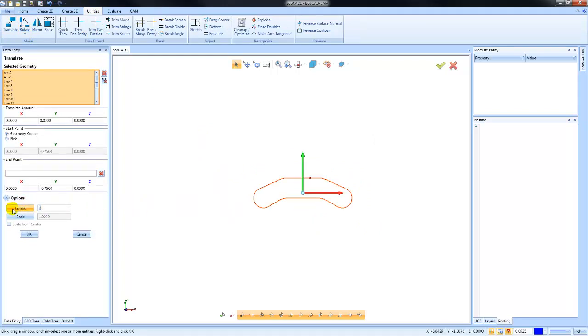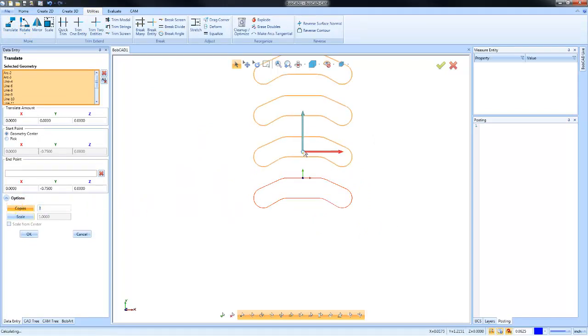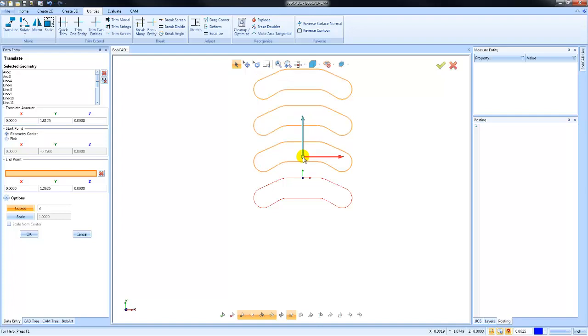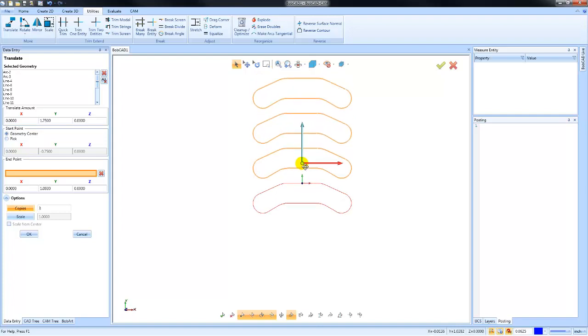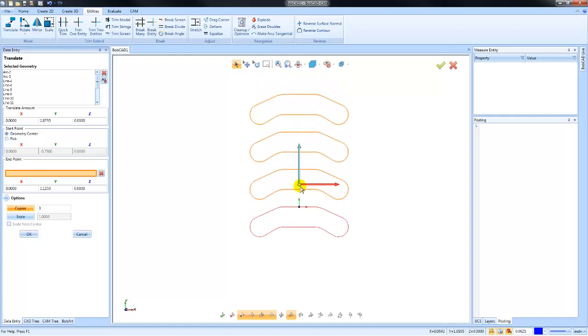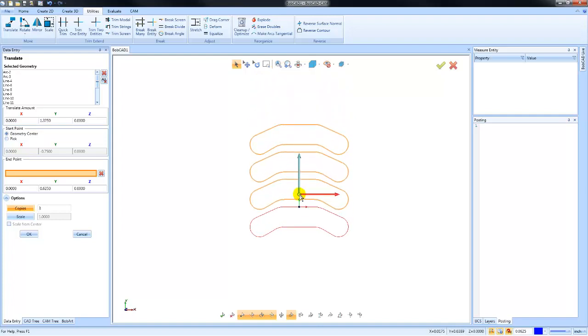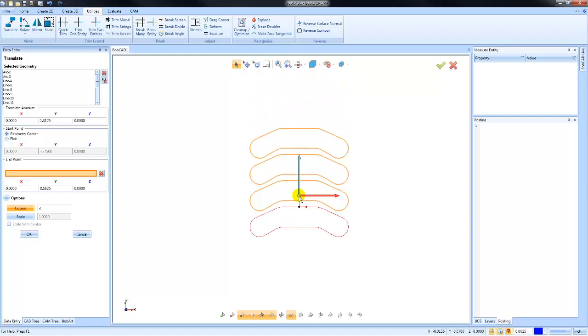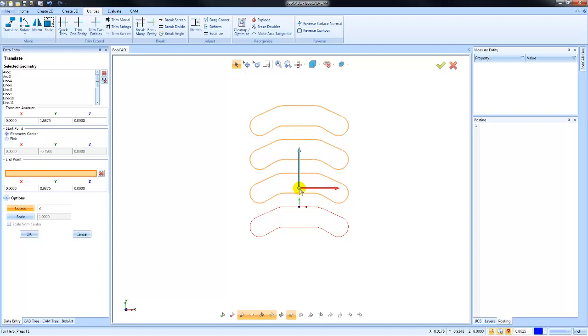I can say copies, multiple copies, and then as I change the Y increment in this example, you can see a preview of what that end result geometry would be. So the idea behind the dynamic drawing features is